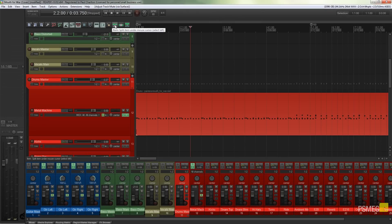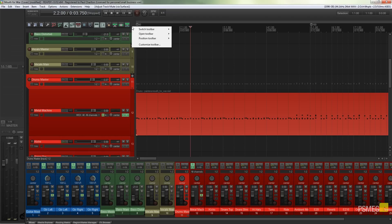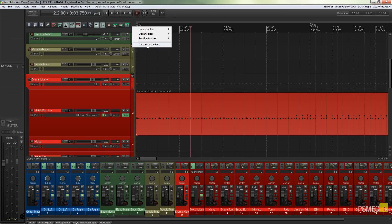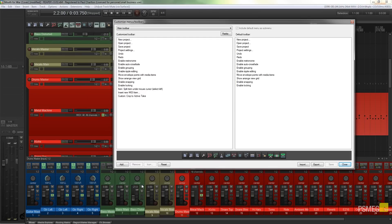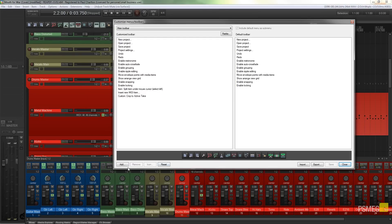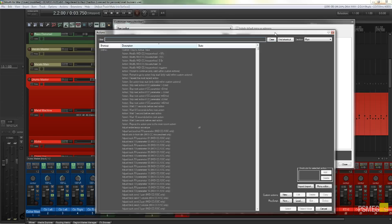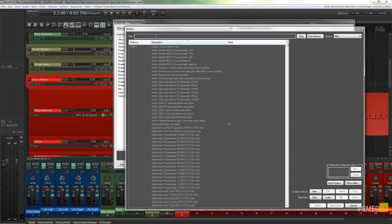The function we're going to be using is the Split Item Under Mouse Cursor. This is a custom icon and shortcut on my toolbar. If you don't have that, you simply need to right-click on your toolbar, choose customize the toolbar, then come down to Add, and from within the actions panel just type in the function you're looking for.